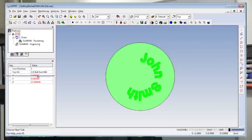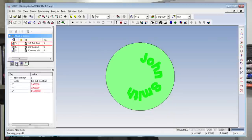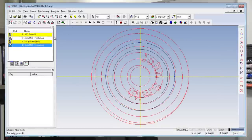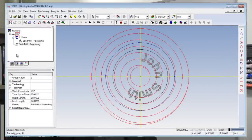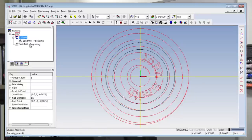Like the Properties window, the Project Manager can be moved around and docked on the screen. The Project Manager gives the programmer information about the tools used in the program, about the toolpaths programmed, and about the features on the workpiece used to define the toolpaths.